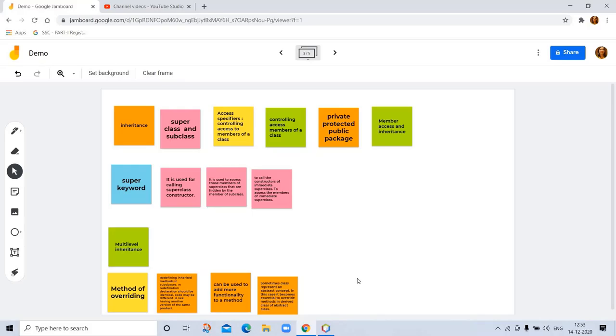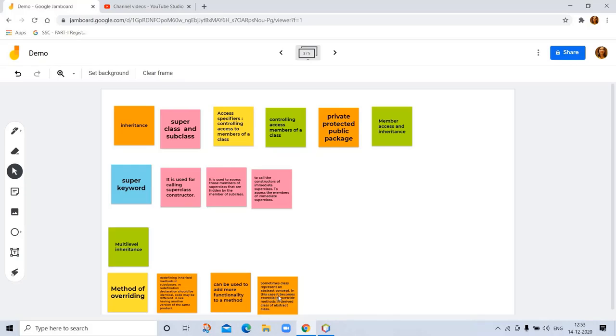Method overriding means redefining an inherited method in subclass. The declaration should be identical but code may be different. It's like having another version of the same product and can be used to add more functionality to a method. Sometimes class represents an abstract concept, making it essential to override methods in derived class of abstract class.